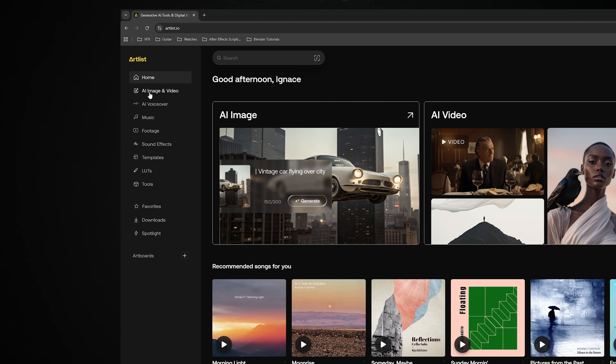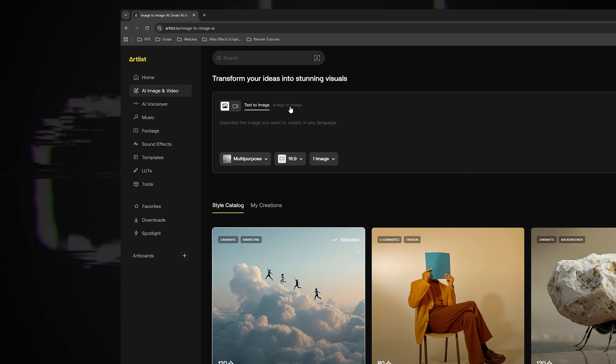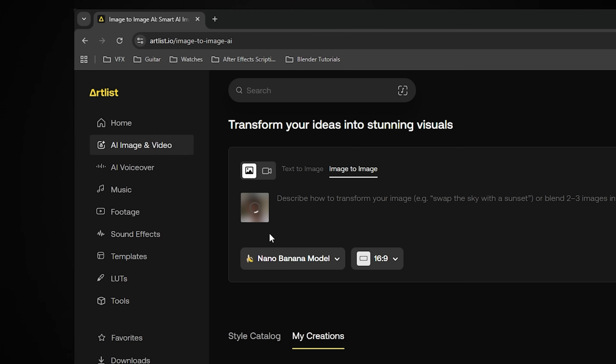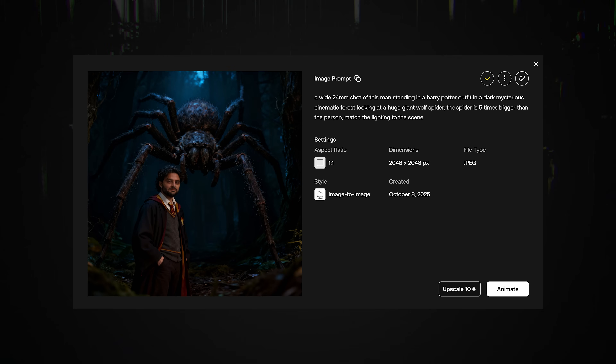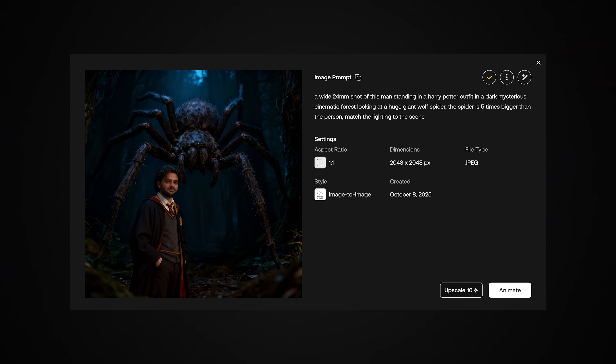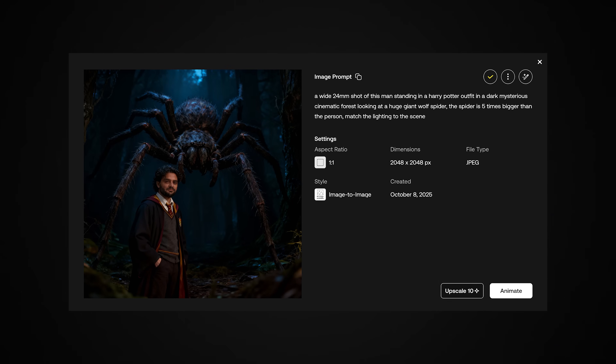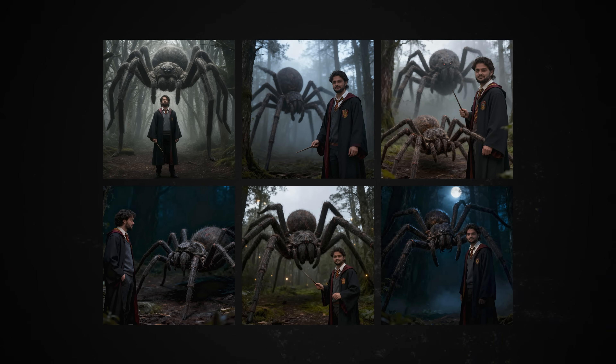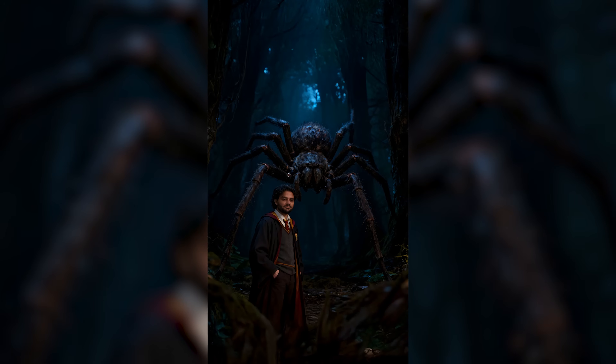In Artlist I went to their AI tools and then to image-to-image, where I could upload my profile picture. As the model I chose Google's Nano Banana. I uploaded my profile picture and started with a simple prompt — you can find the exact prompt I used in the description below. I tried a few different lighting approaches and after a few iterations I ended up with a shot that I thought looked really cool, so I'm going to start off with this first frame.